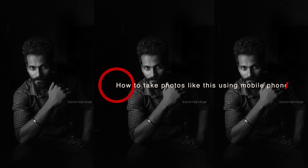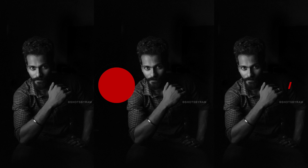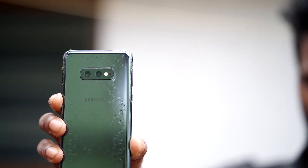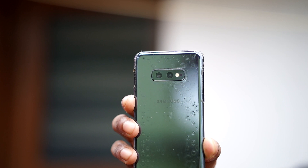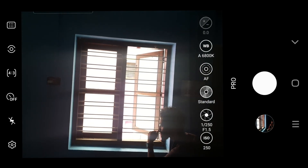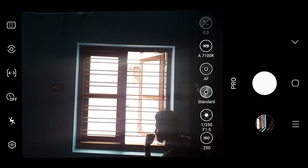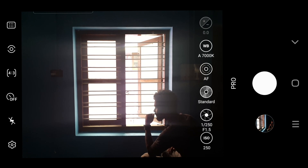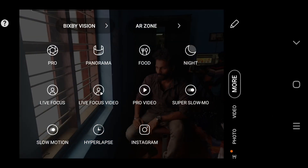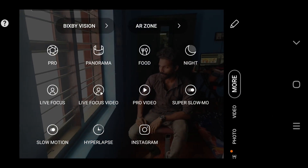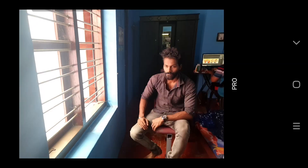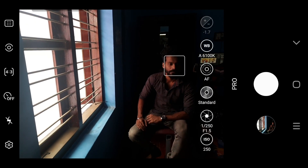In the mobile phone, we use the Samsung Galaxy S10e. We use the key light with the window. We use the Pro mode. In the Pro mode, we use the shutter speed with a DSLR camera.